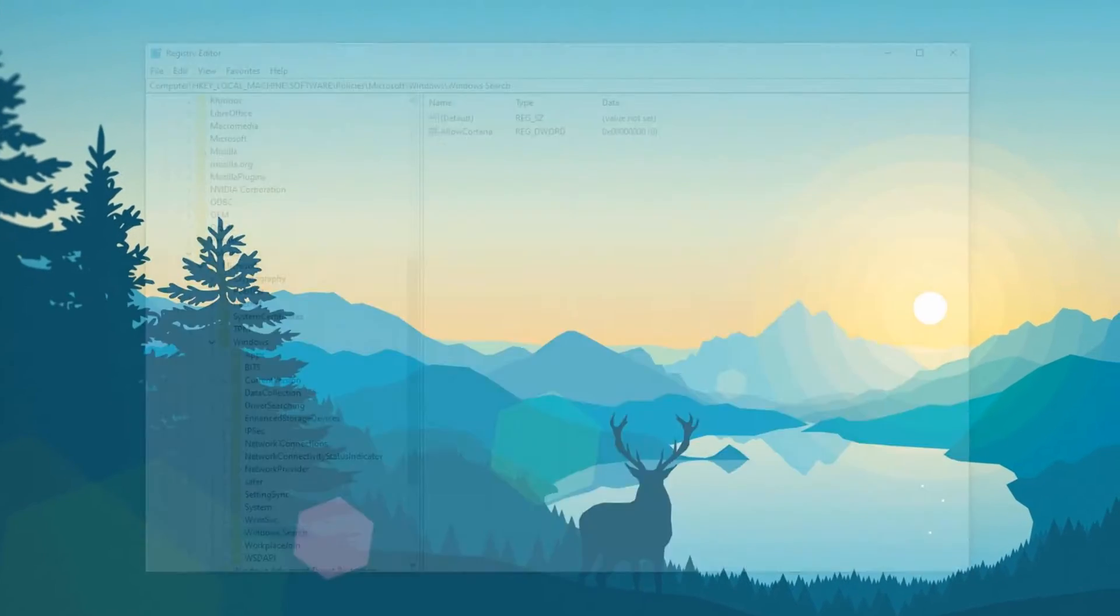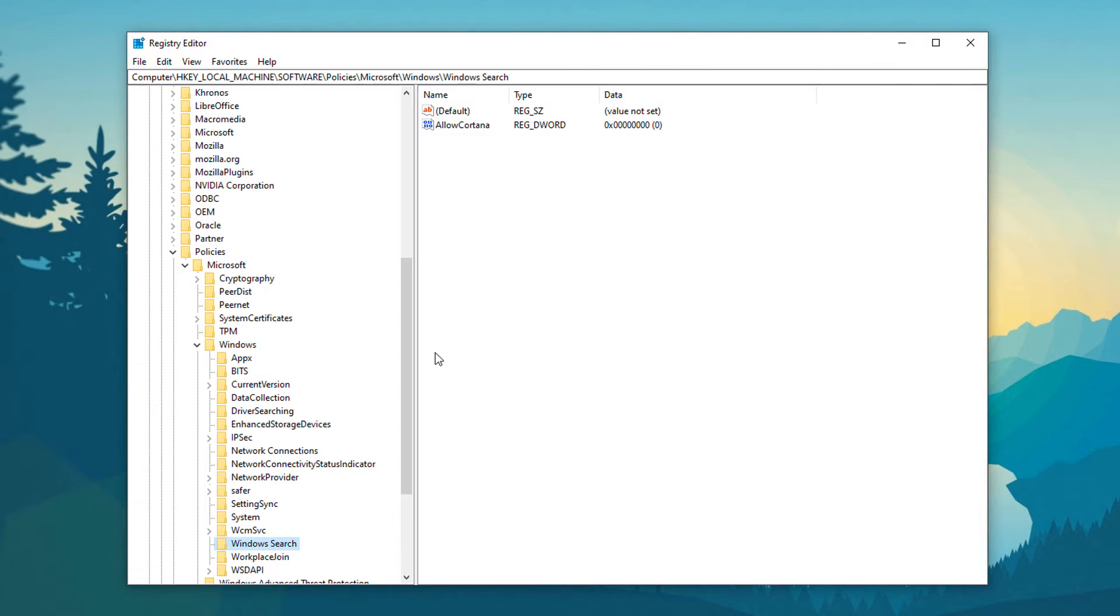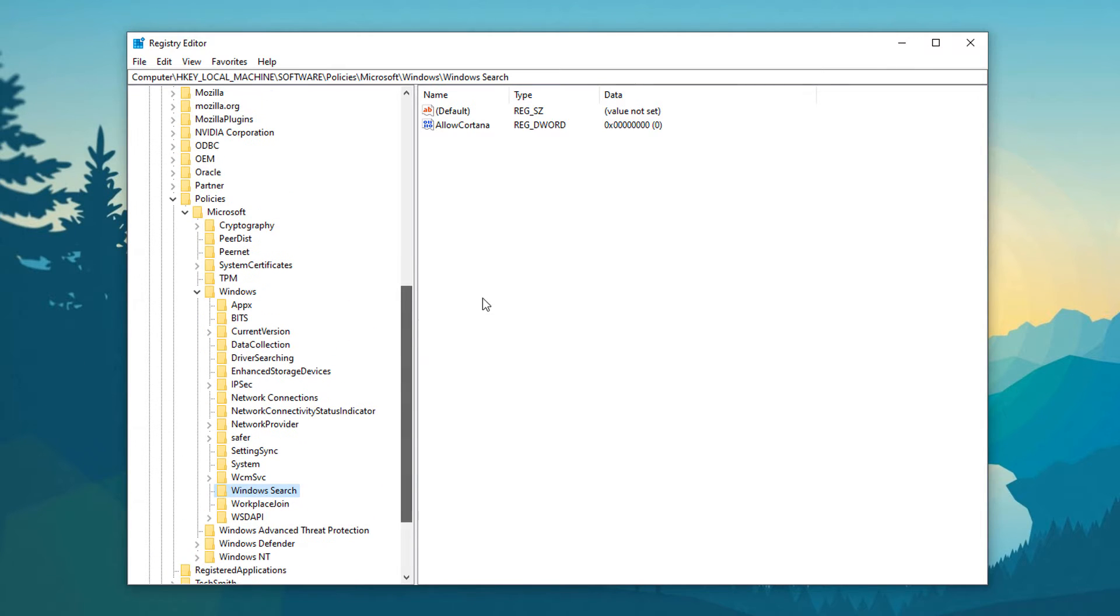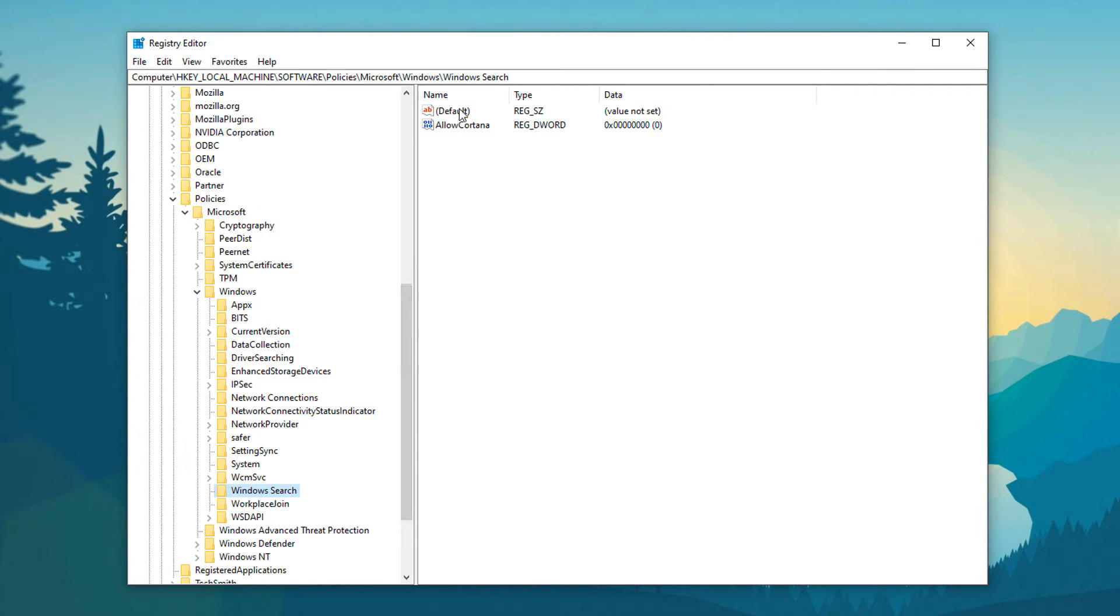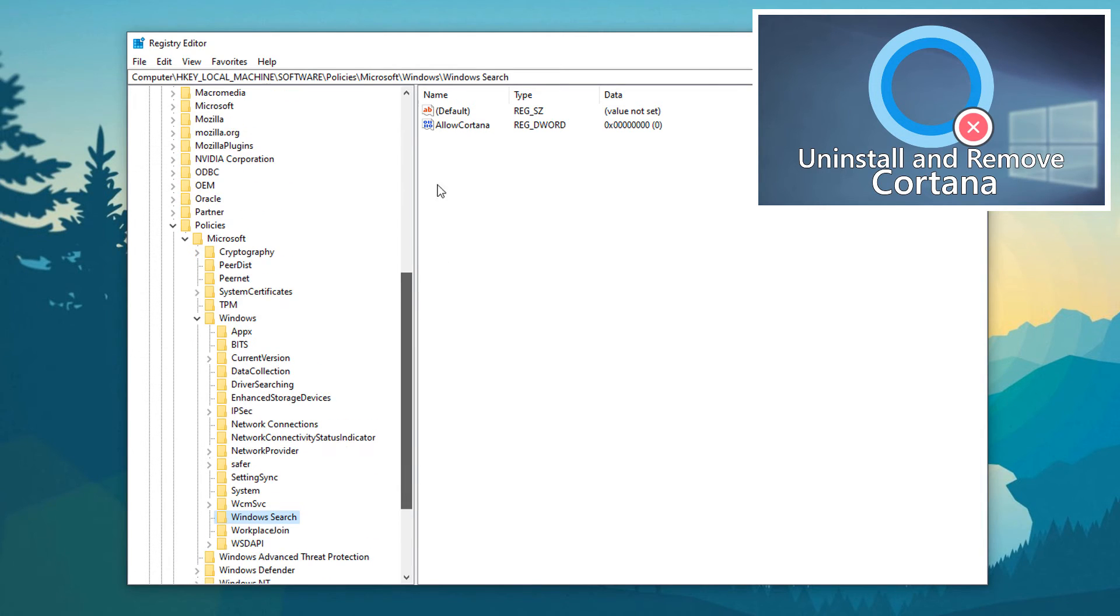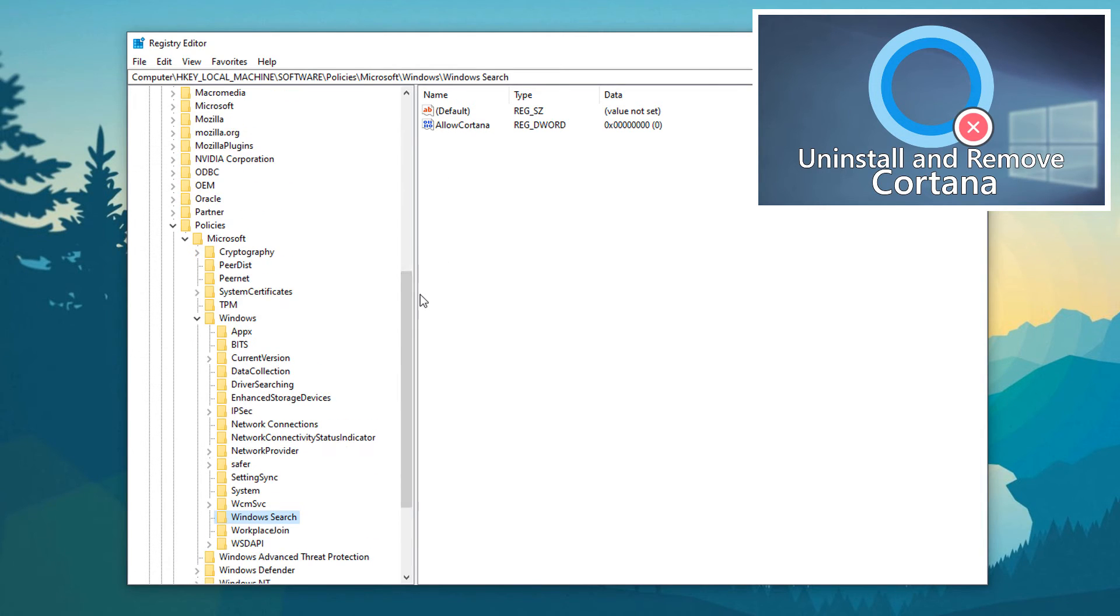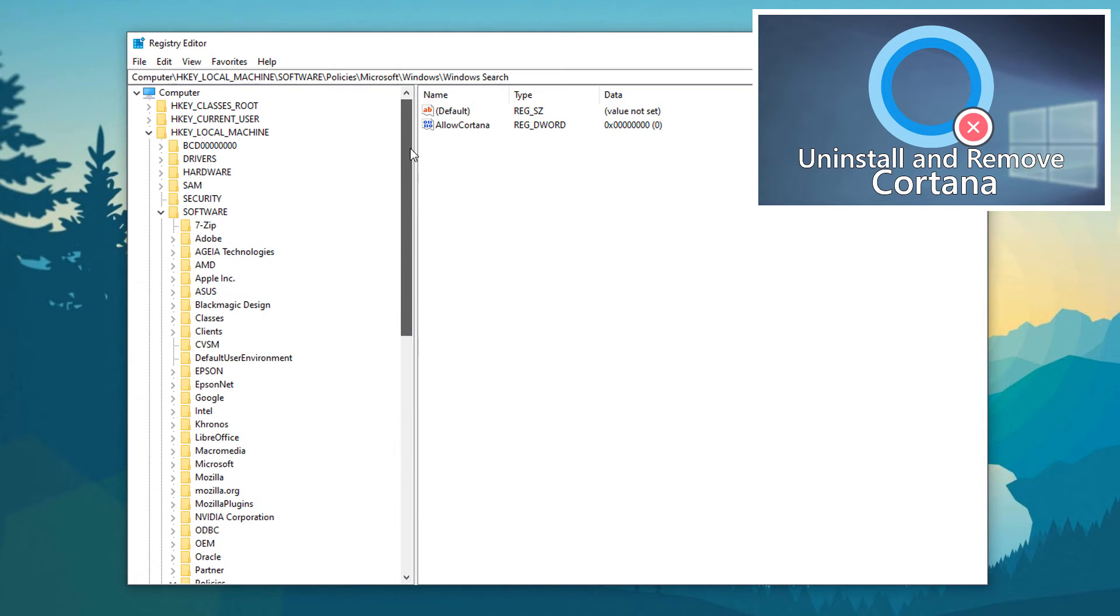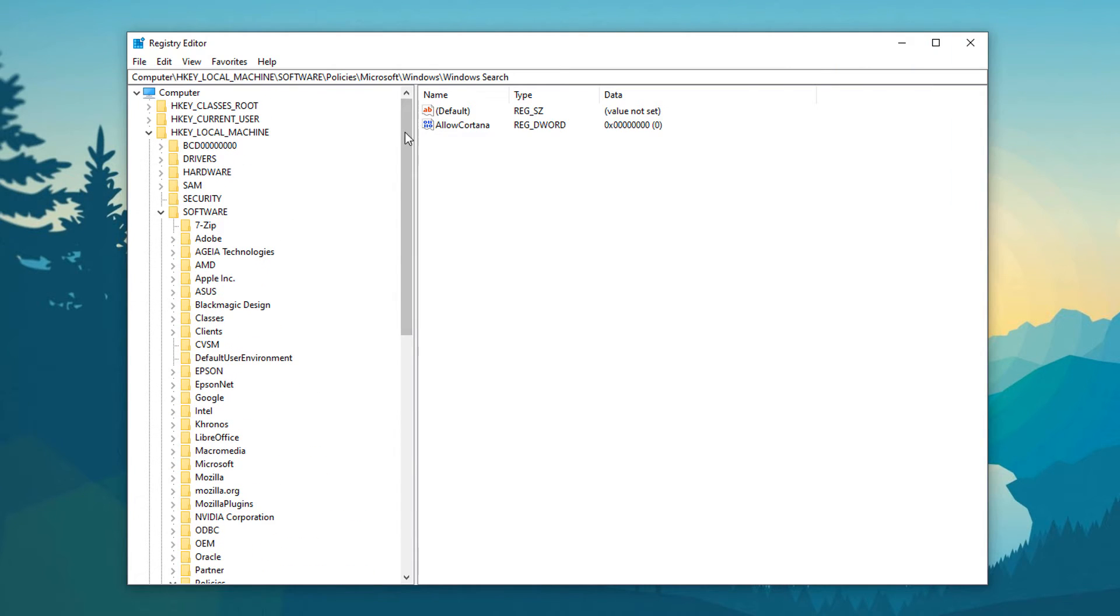Go ahead and click on that and it will open up wherever you were last in the registry. You can see the last tutorial was removing Cortana from your system, so if you're interested in doing that there's a link in the description to that tutorial. But first we are going to back up our registry.